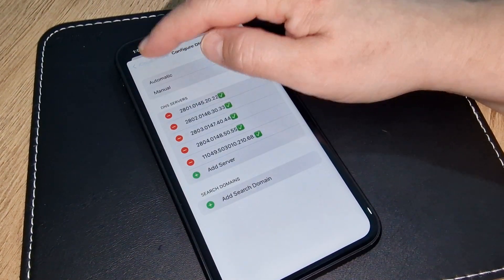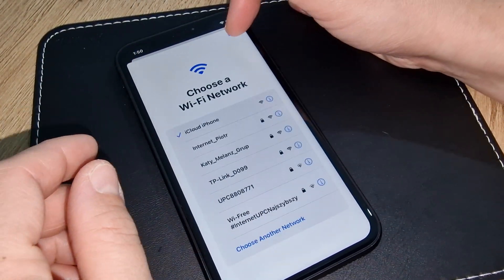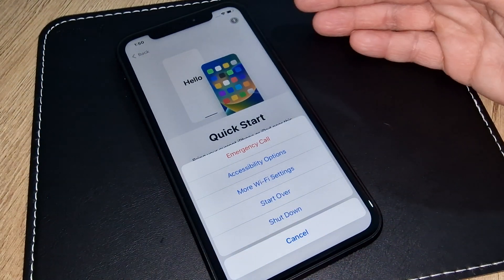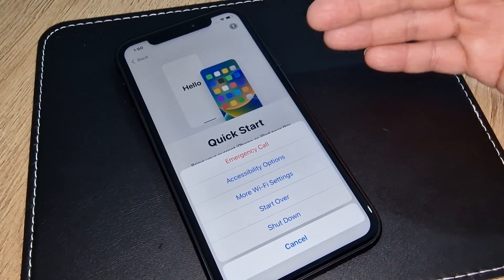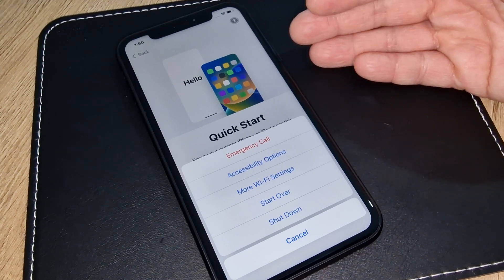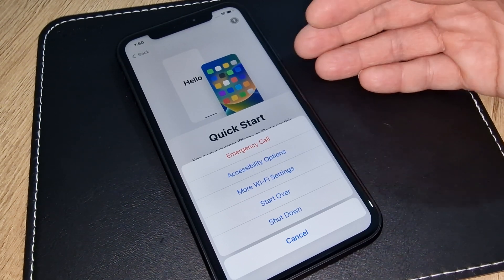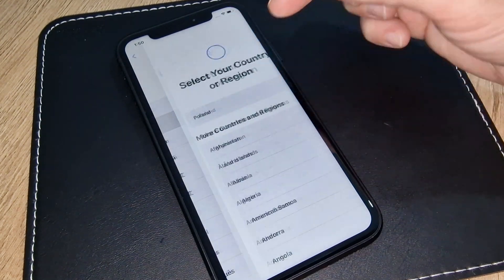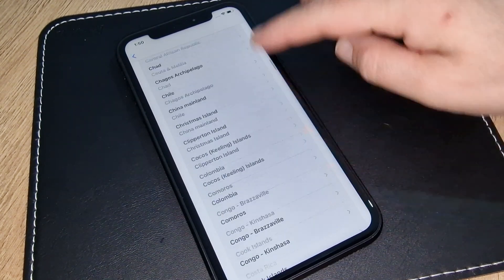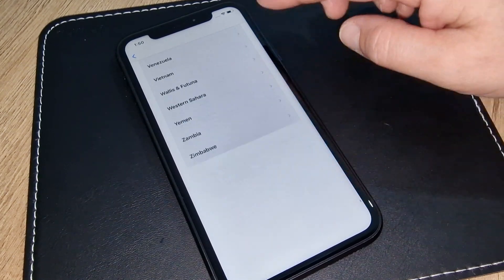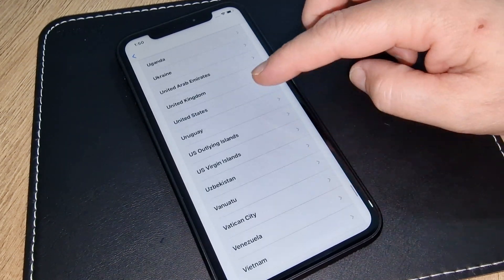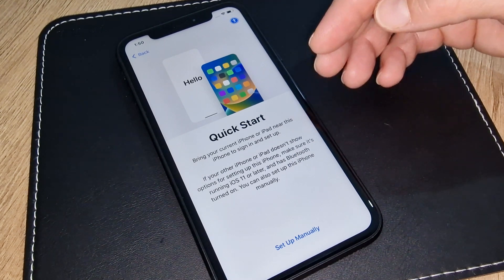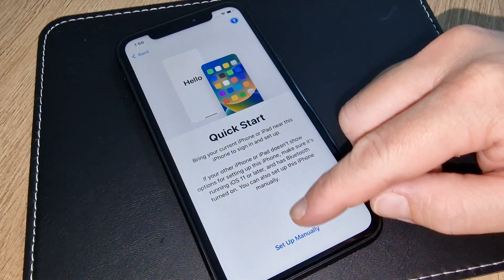Now we have to go back, go back, go back — done. Now press the home button. Your phone is already connected to the internet; we just have to start from the beginning. This is the procedure. Press Start Over, select the same language and same country as before. Your phone is already connected to Wi-Fi, so press Set Up Manually.